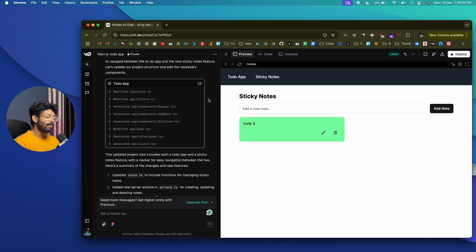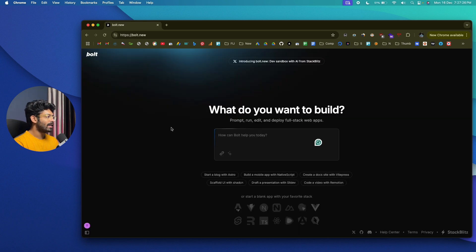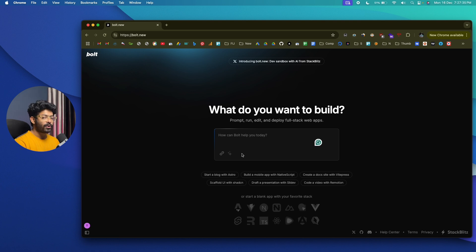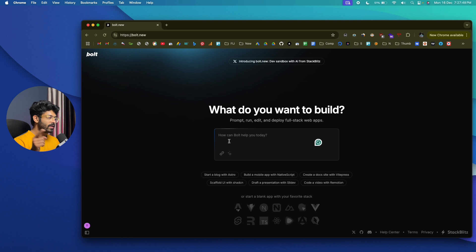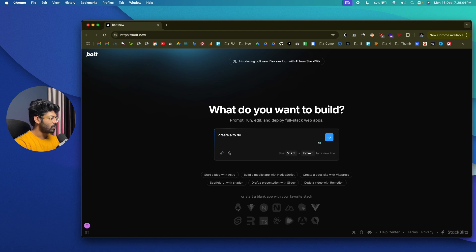That's v0.dev — sign up for a free account and start building. Next up is bolt.new, another AI platform to build and deploy full stack web applications. Similar to v0, you have a large input box in the center. Let's build a to-do app with drag and drop this time. I'll type 'create a to-do app website with drag and drop feature' and hit enter.